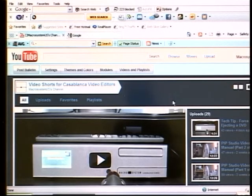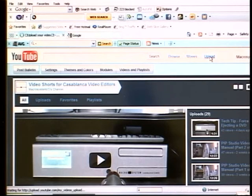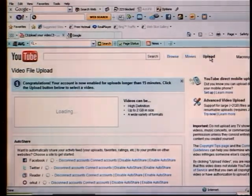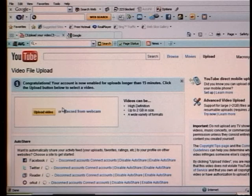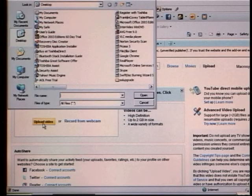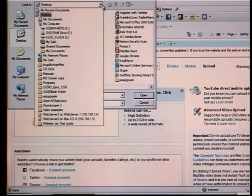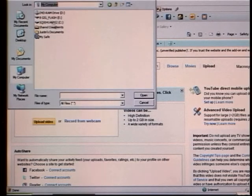Once you're in, up at the top of the YouTube page, click on the Upload button. Then you'll want to click on the Upload Video button. You can now select your location. Usually you'll just go to My Computer and then find your external device like we found here.